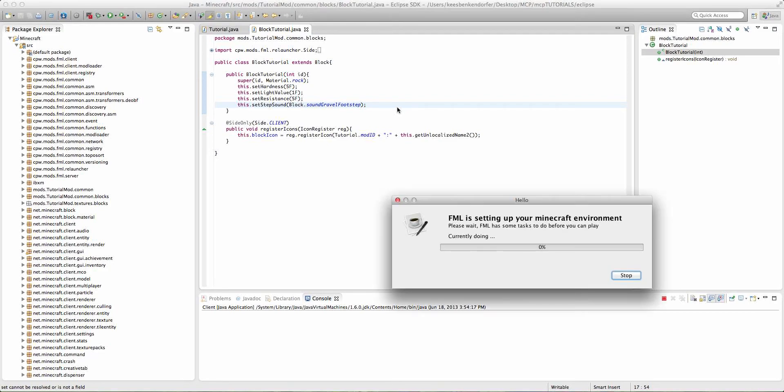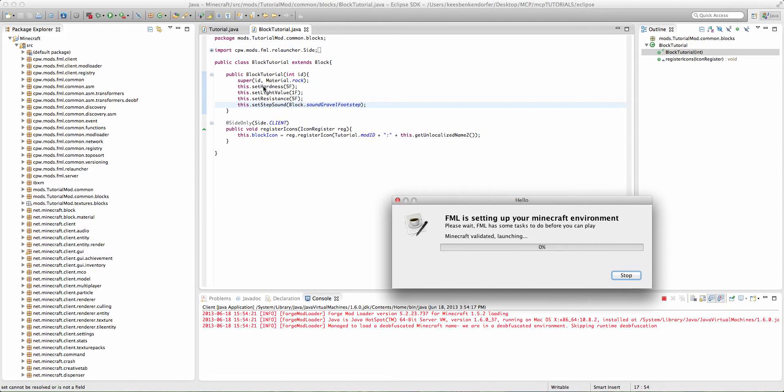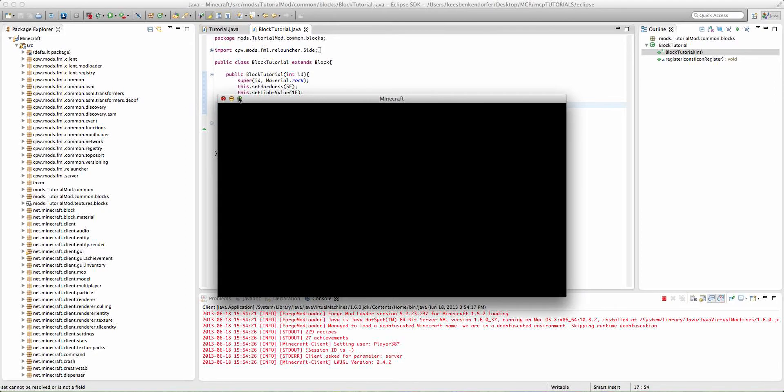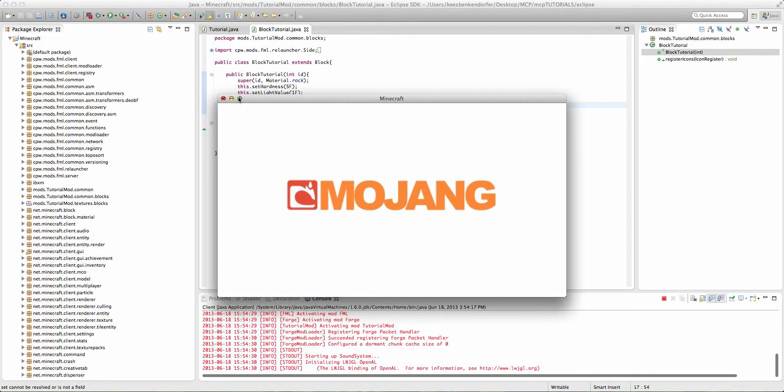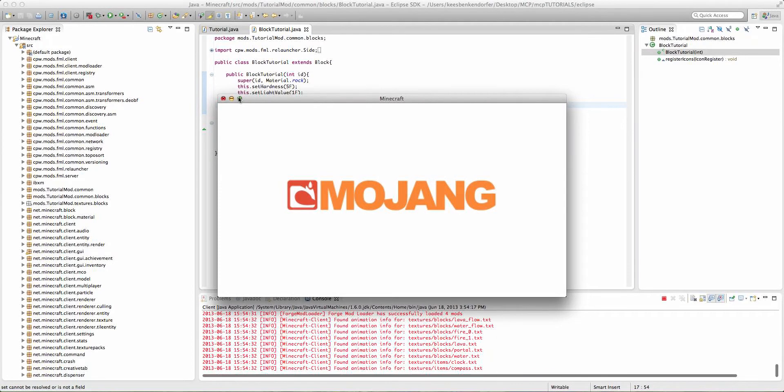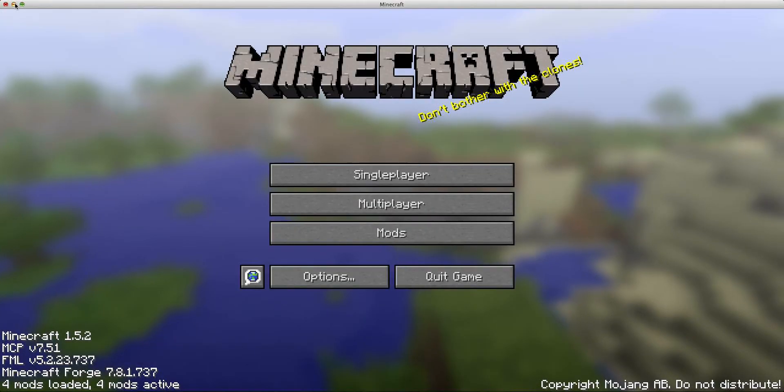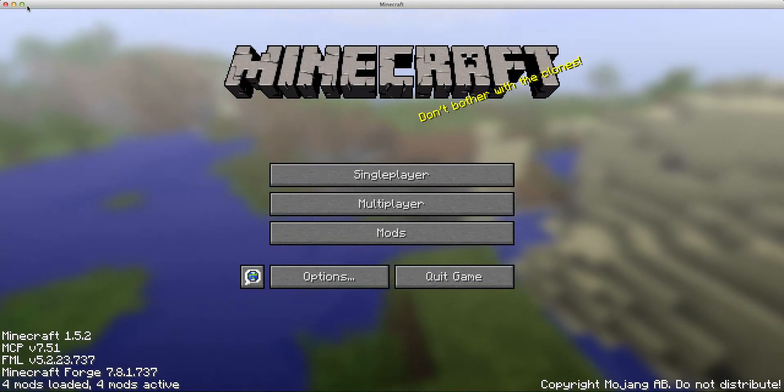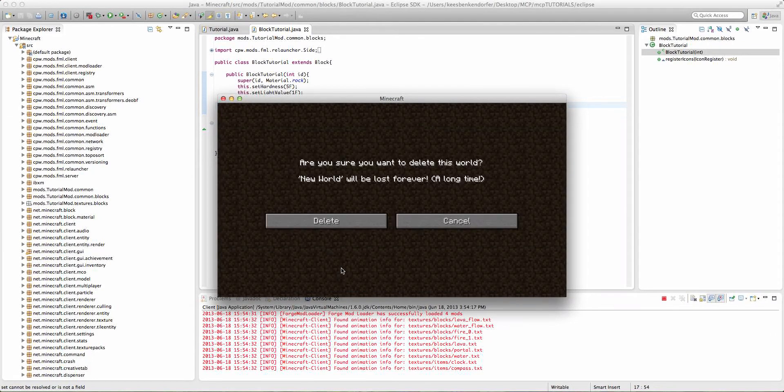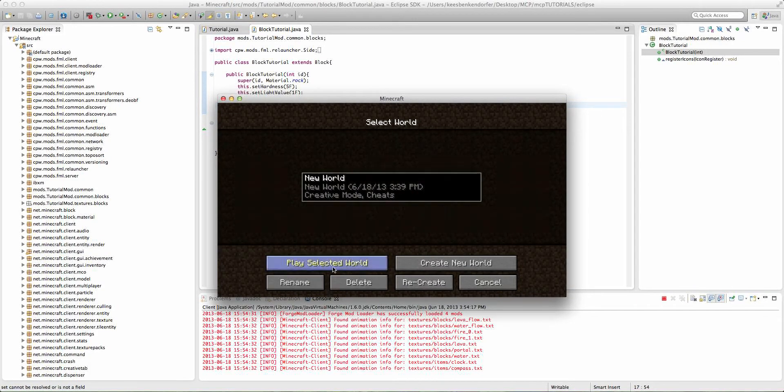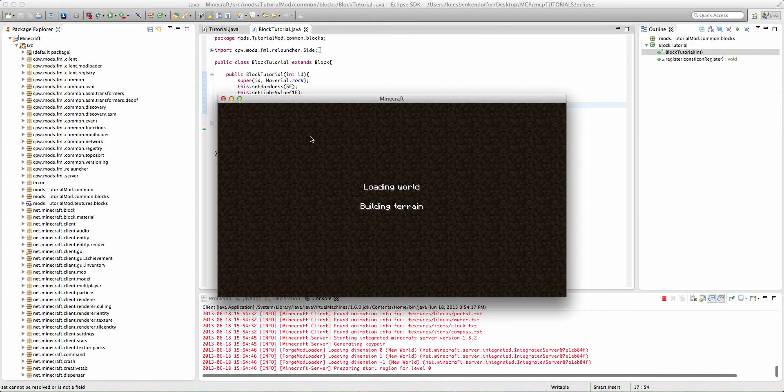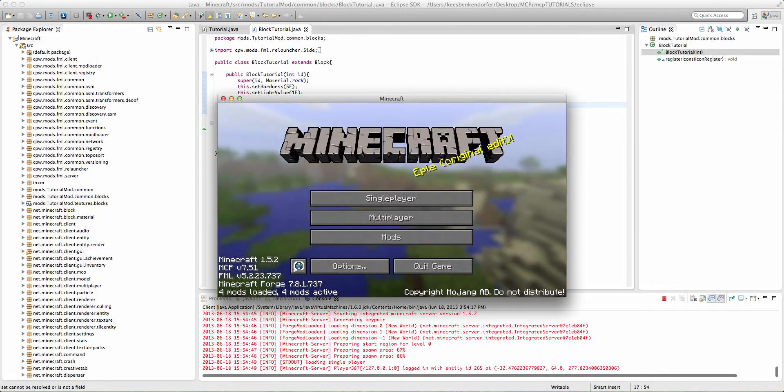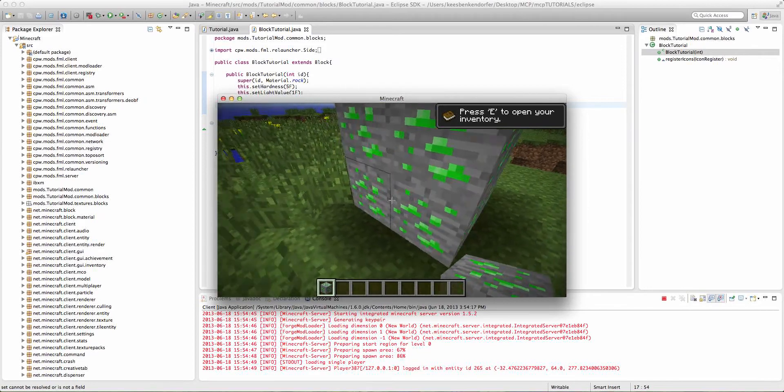So if we go ahead and run right now, you guys won't be able to hear the gravel footstep sound, because I'm not currently recording computer output audio. Actually, let me not go full screen. There we go. No, don't delete that.